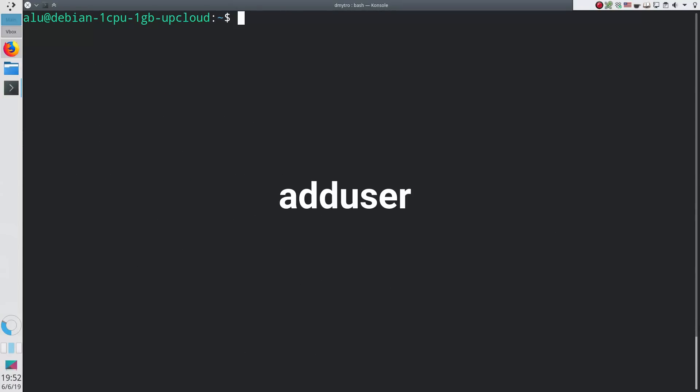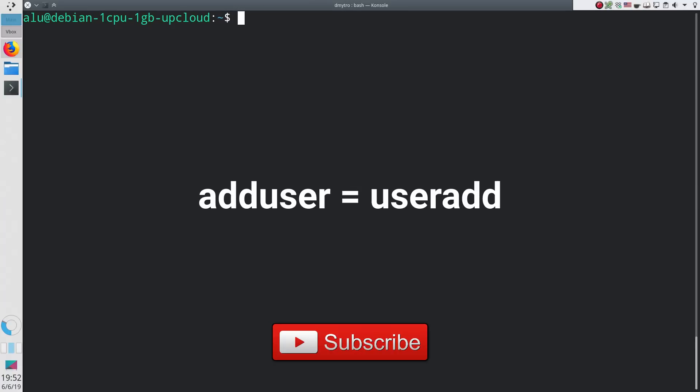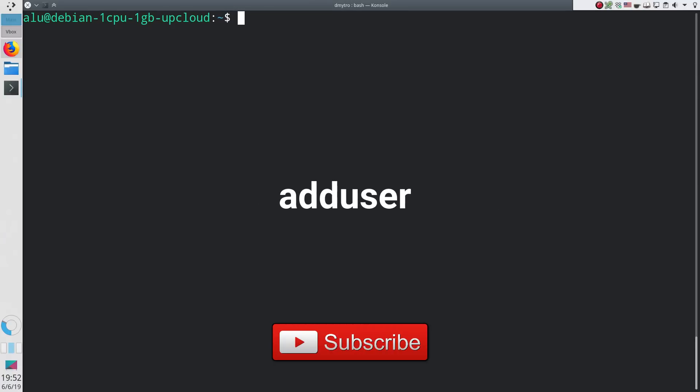Adduser is a more user-friendly type of the command useradd. It is available in many Linux distros.